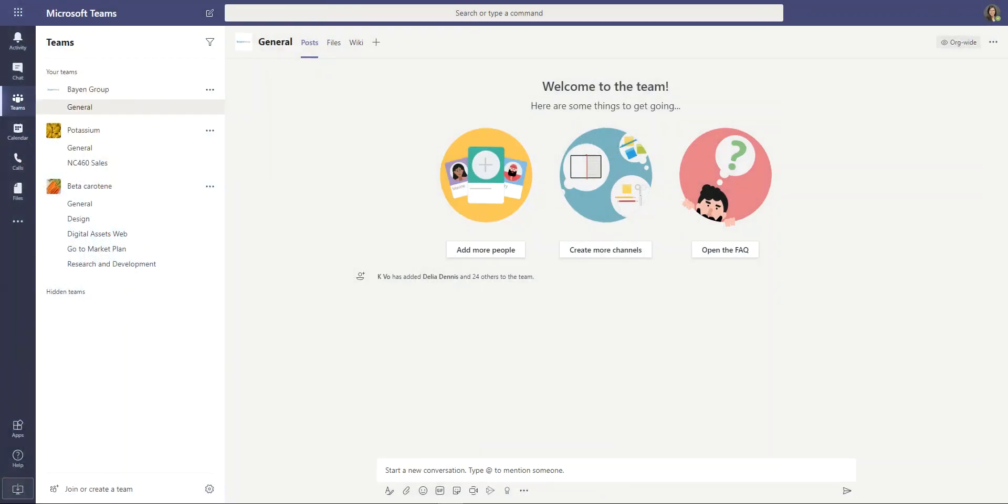Hi, everyone. Welcome back to another tips and tricks video on Microsoft Teams. Today, we're going to be looking at how to share a file to another user in a private message.